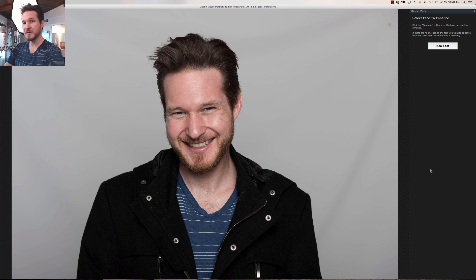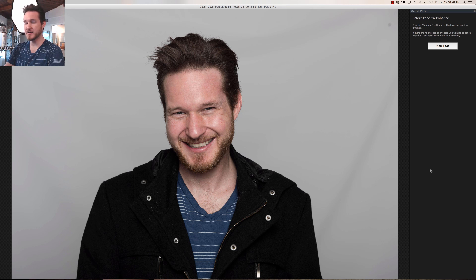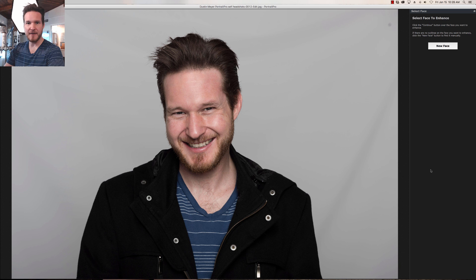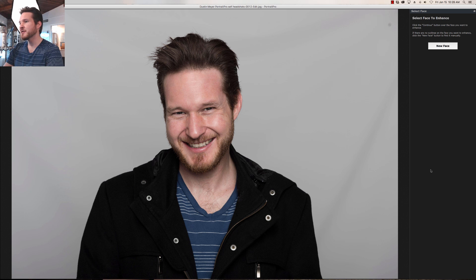Hello everyone and welcome back to another episode of Impact Photo. I'm your host Dustin Meyer, and today is a little different. I decided to do another tutorial about yours truly — it's a little embarrassing to work on a picture of just myself, but I'm pretty picky about the way I look, and I'm sure a lot of you out there are too, so let's jump right into it.